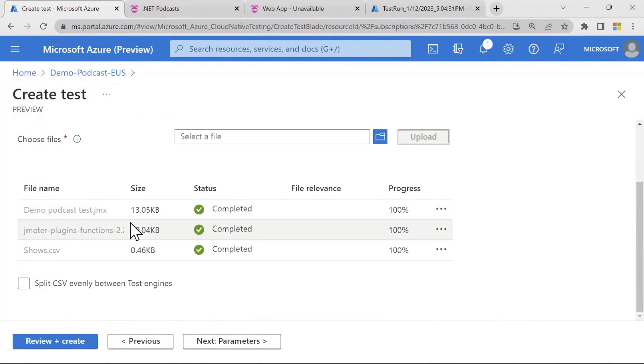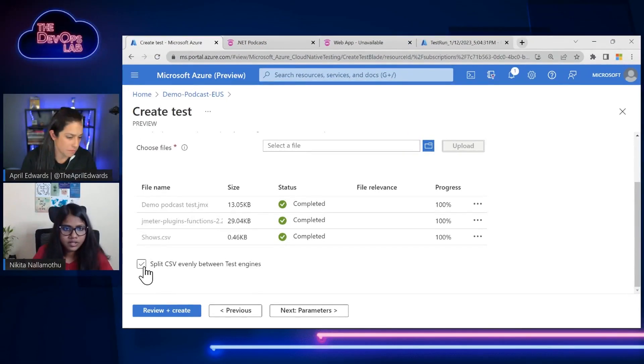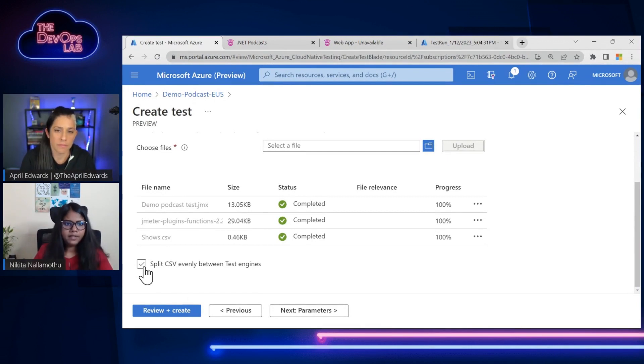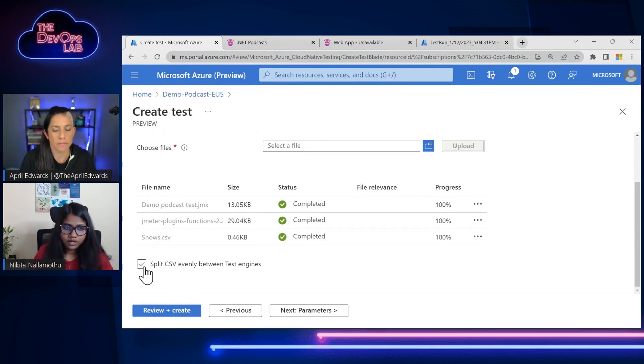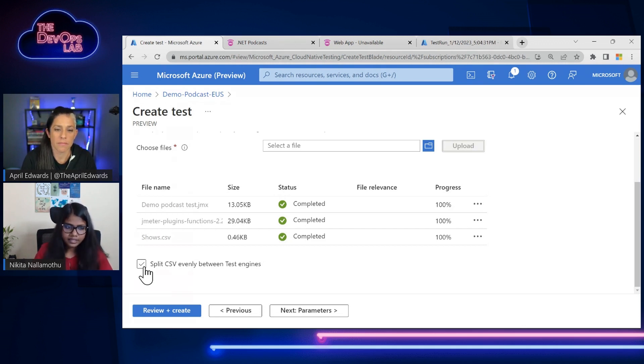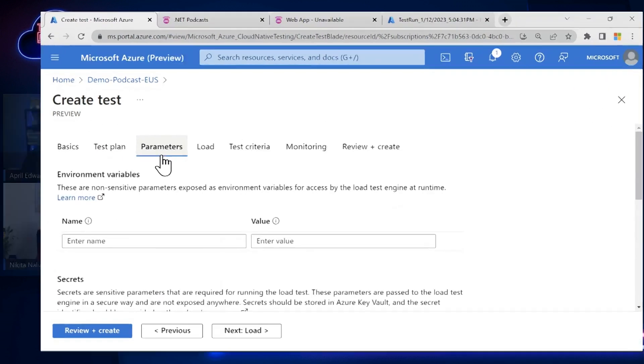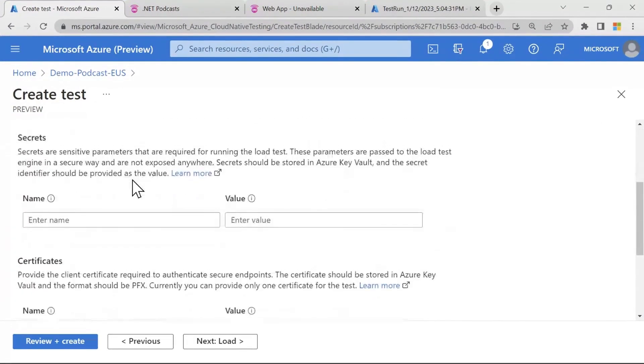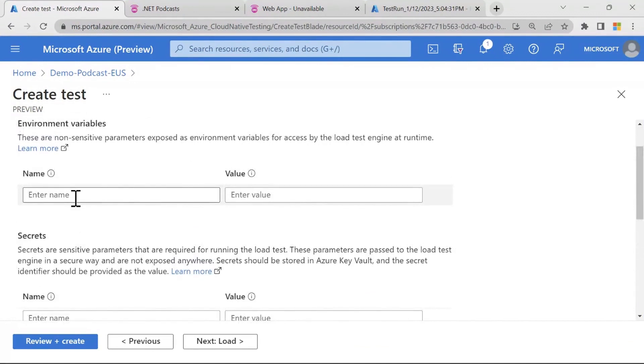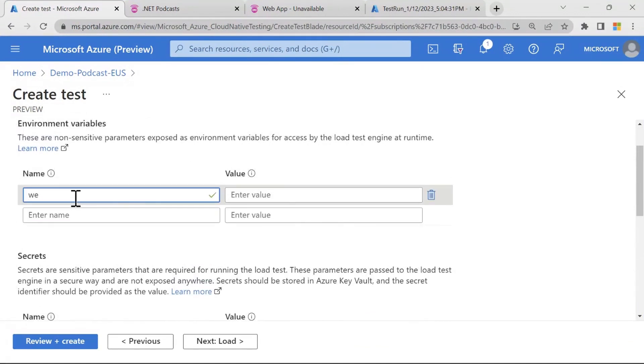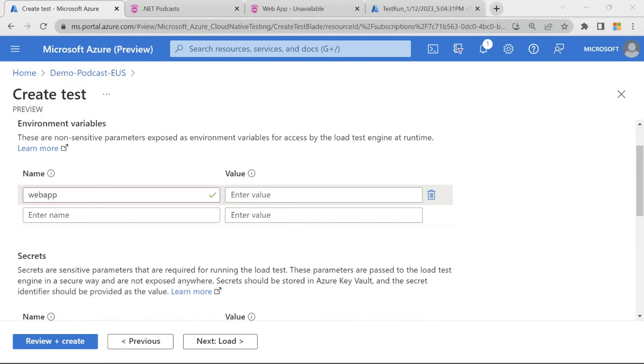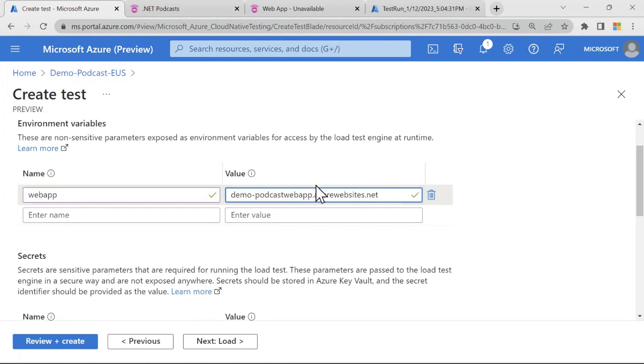You can just run the test if you want from here. But I also have an option where I can split the CSV evenly between test engines. Now this really helps when you don't want the same data to be used across the different test engines that you are going to use in your test. For example, if you are using a login scenario and you don't want the same credentials to be used on every test engine, so you can always split the CSV between different test engines and each test engine picks up unique rows of the CSV. So let me just select this and we'll go to the next step. So here, like you saw, there's a function where I say to grab my environment variable. So I'll just give my environment variable, which is actually the URL of the app that I want to test. Let me just enter. So for this, we are going to test a URL, which is actually not publicly accessible.